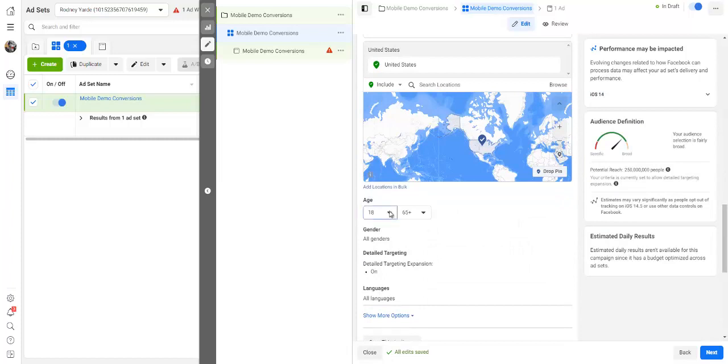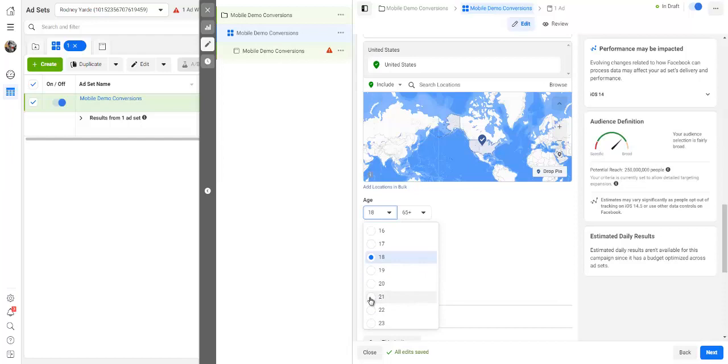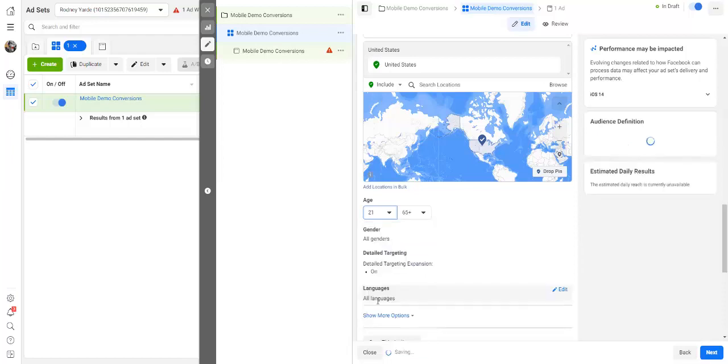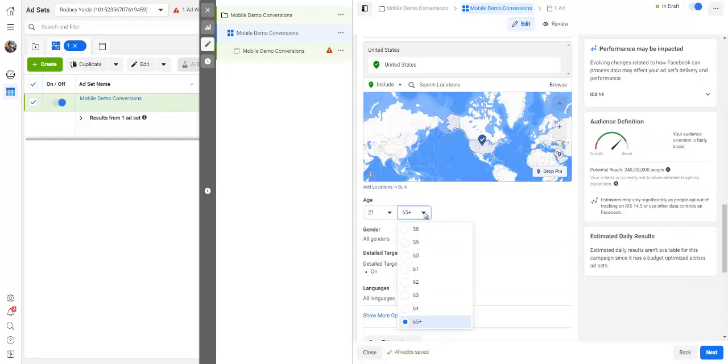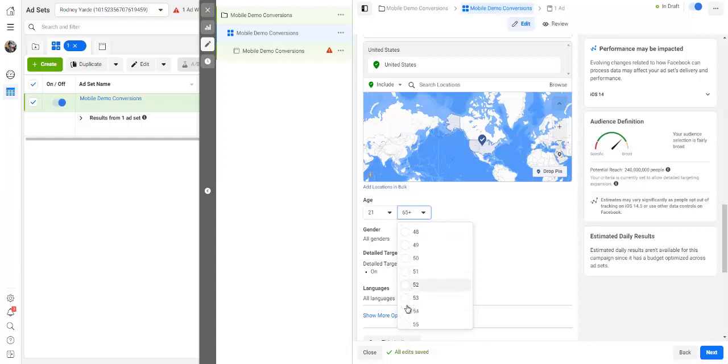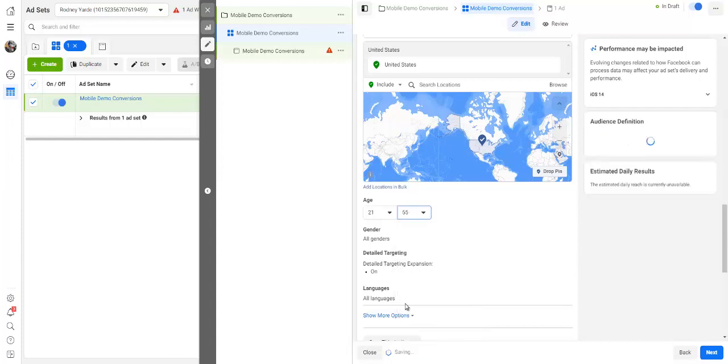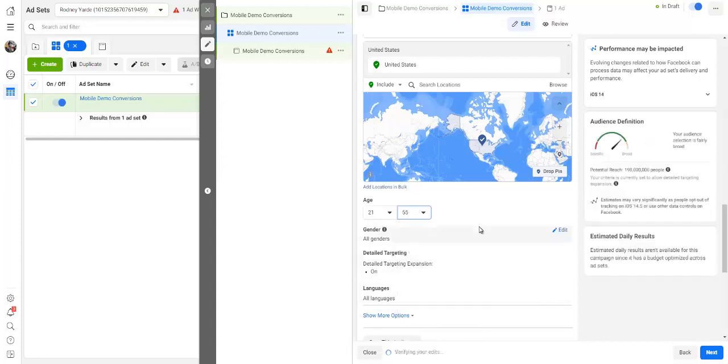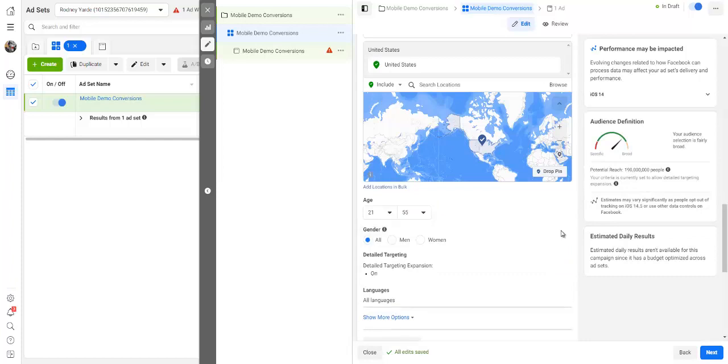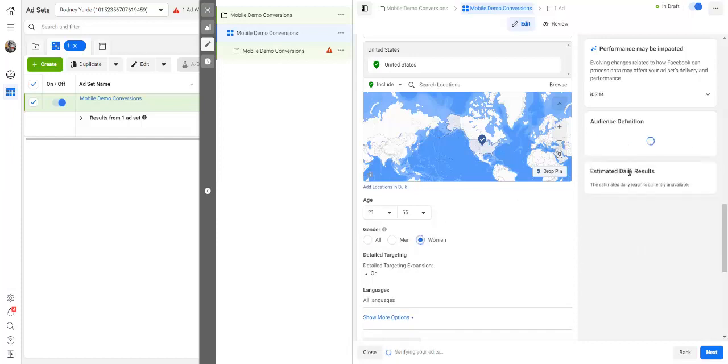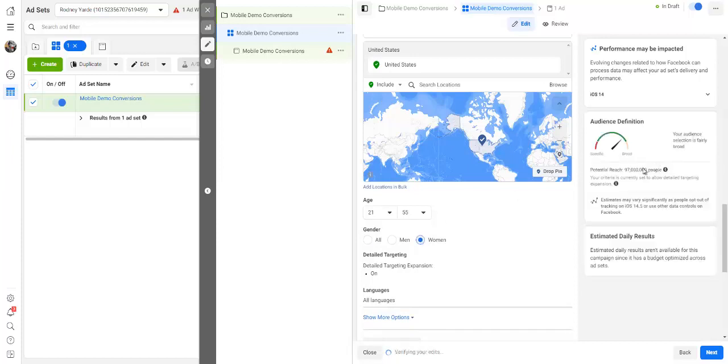The age limit I normally go for around 21, where I believe people have access to a credit card. And it all depends on the offer obviously that you are promoting. So I normally go like 21 up to like 55. Again, it depends on the audience that you are targeting. And as you can see, the audience is dropping here as you add this in. Again, in most cases, women buy more stuff than the men. Again, you will see the audience has changed right here.